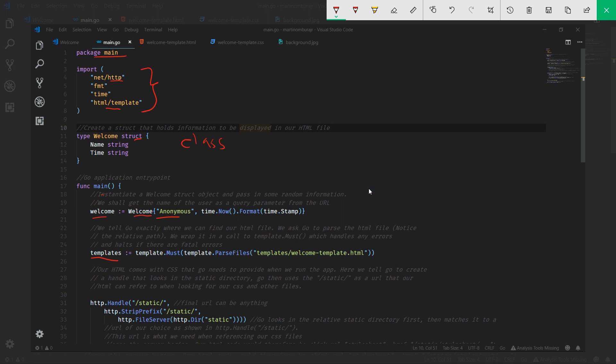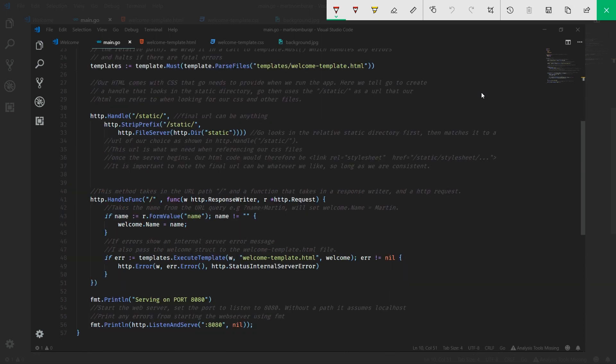Remember we created our CSS file within a static/stylesheets directory. http.Handle creates a server that begins to serve files within this particular directory. I'm going to scroll down on this and close this. Once those files are served, we can just remove the prefix over here.